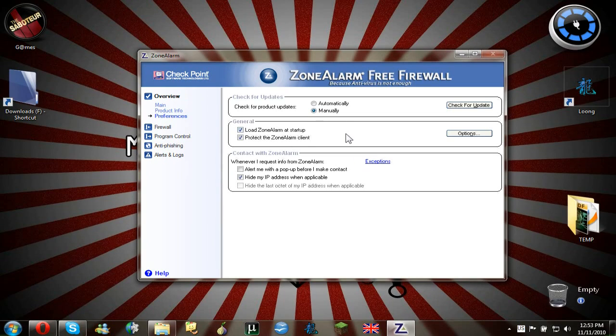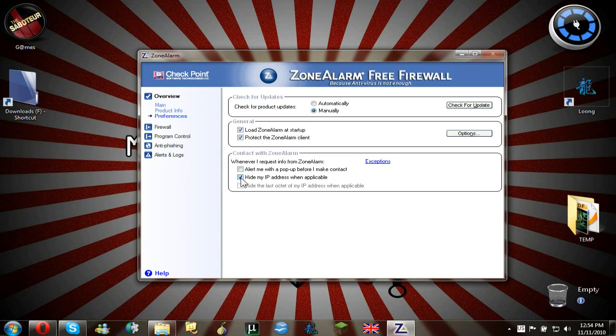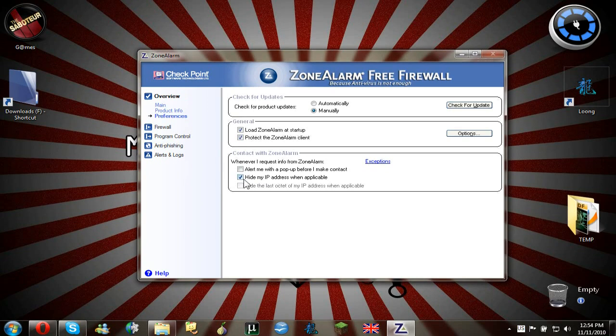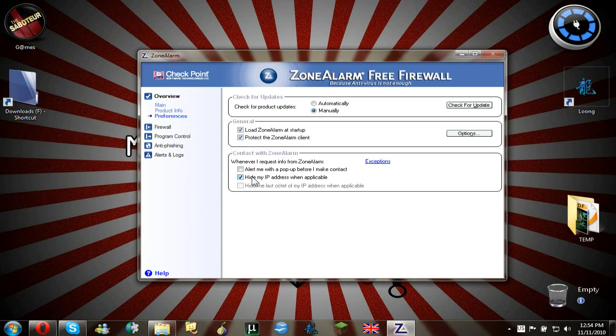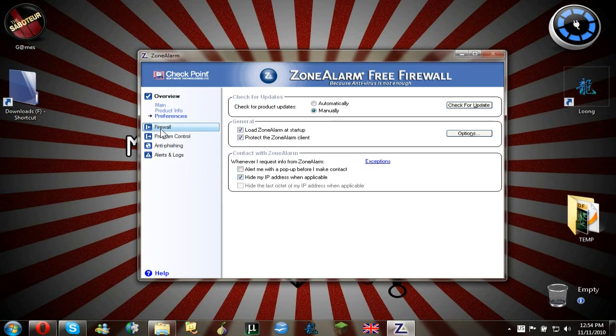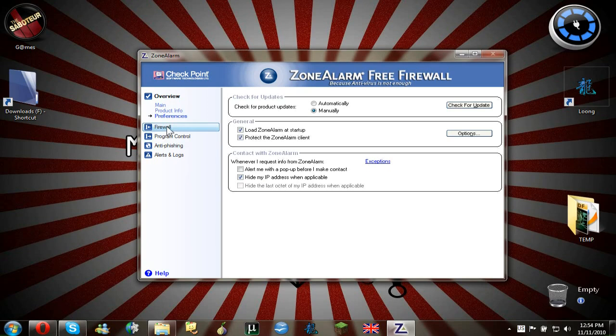Now the second thing that you have to do is really important and you have to hide your IP address. Now this is really important for you so people don't find you really easy on the internet and they can like find you if only you are a target. So after hiding my IP address.